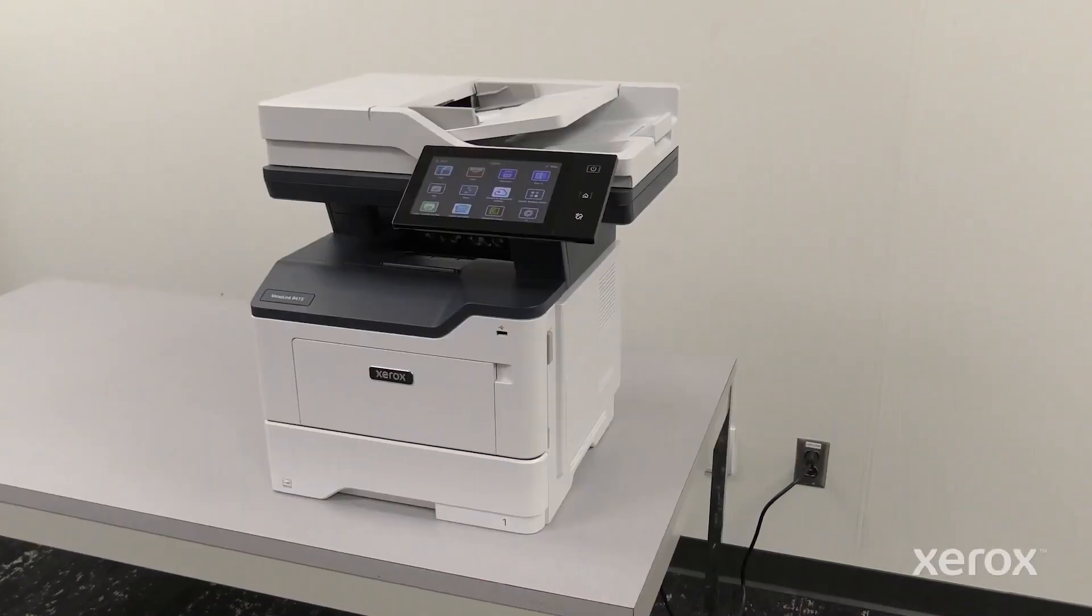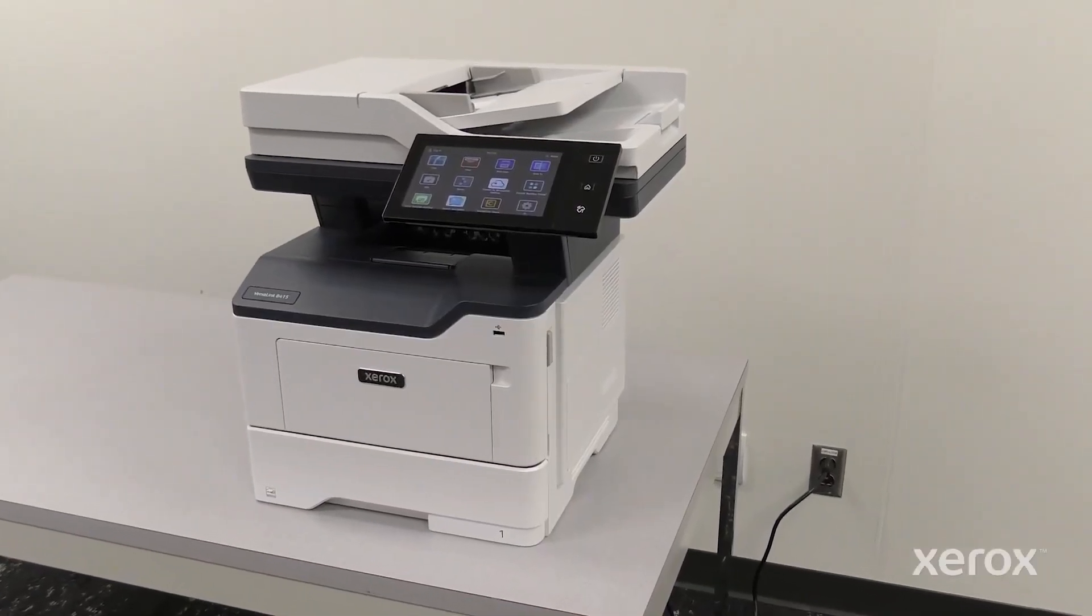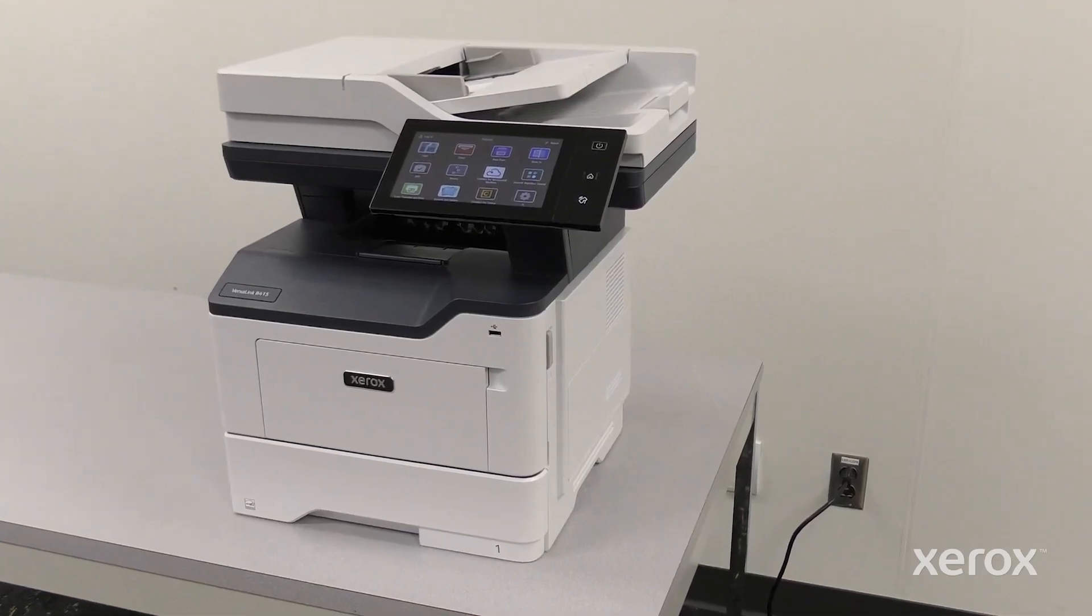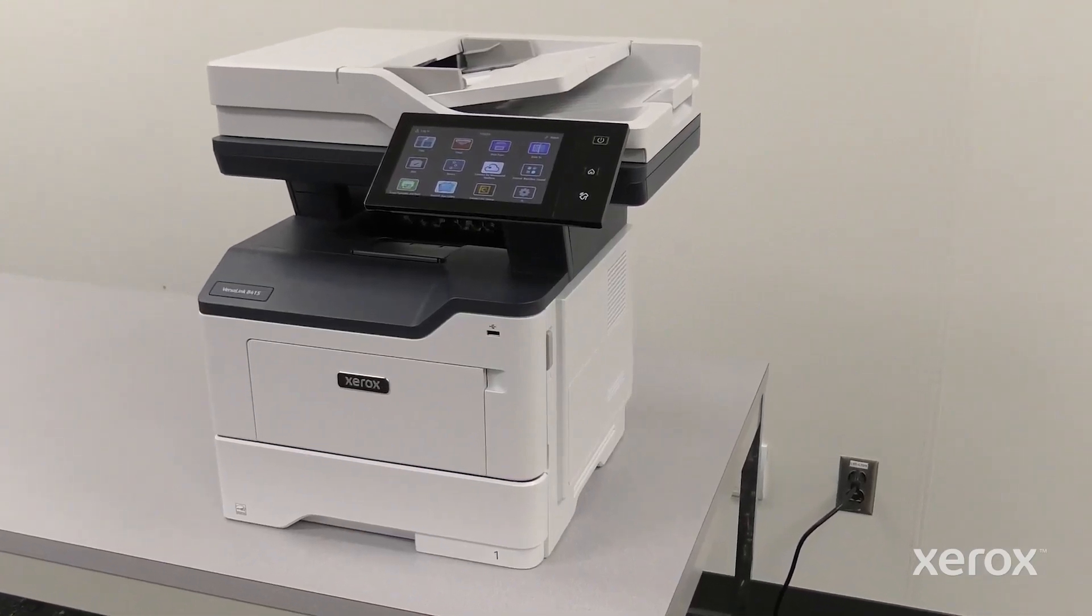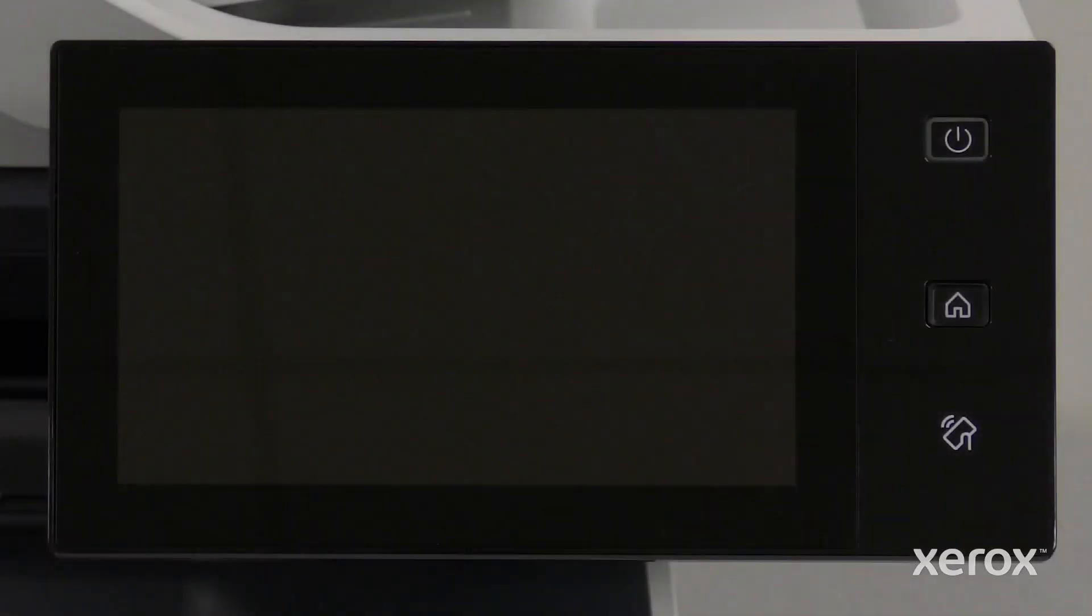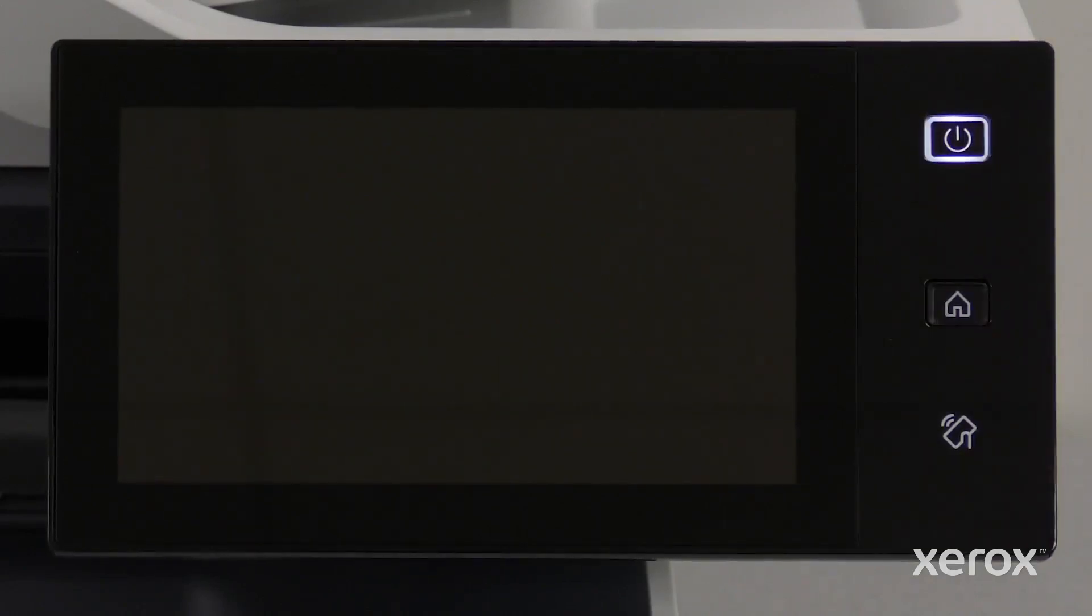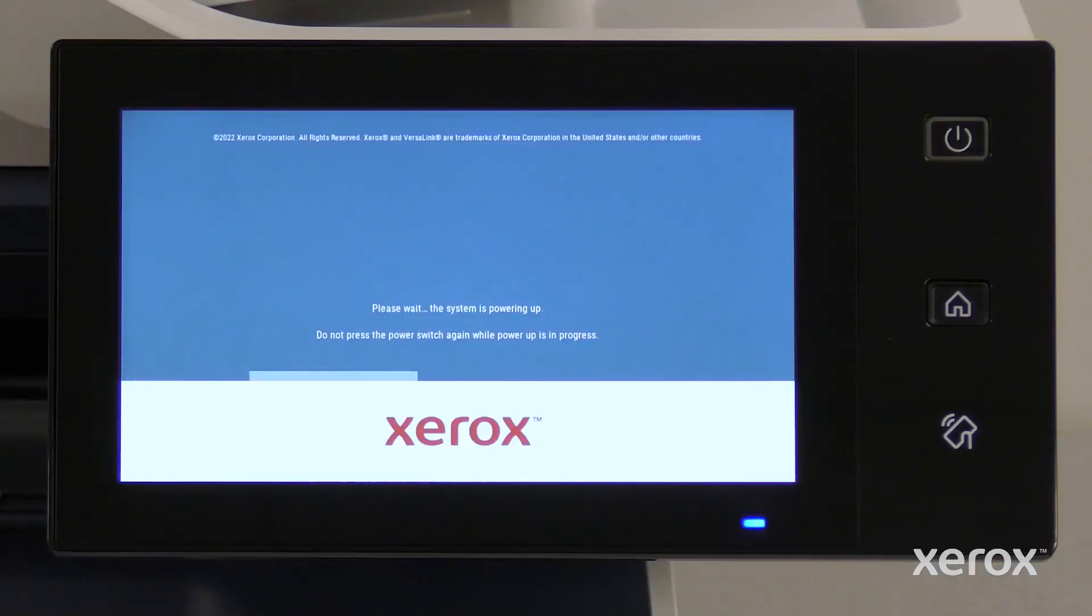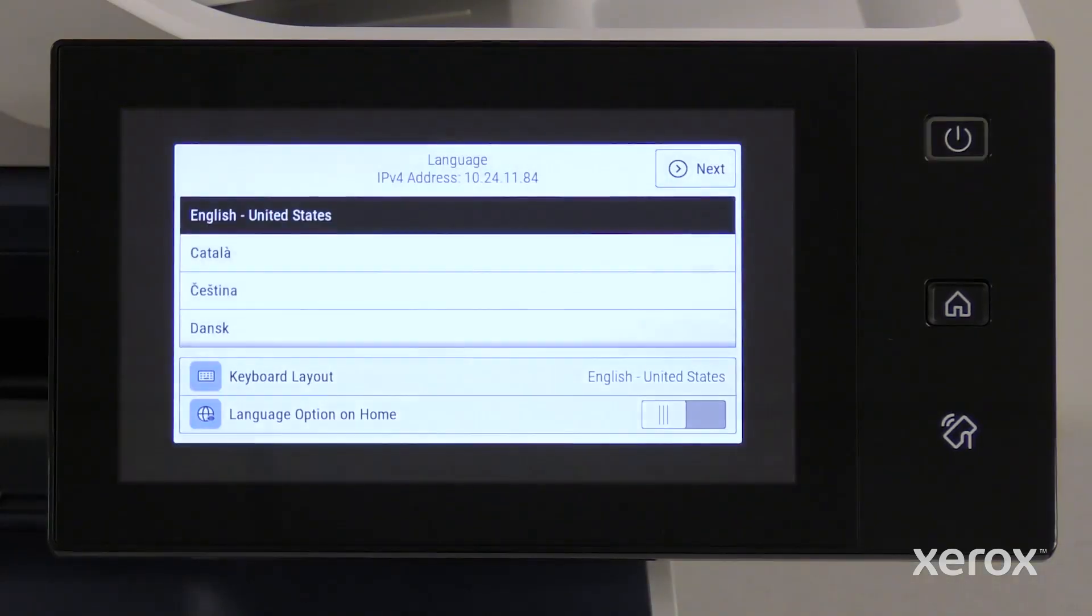This video shows how to power on and set up the Xerox VersaLink B415 multifunction printer. Press the power button on the control panel. The printer is fully powered on and ready to be set up when the installation wizard appears.